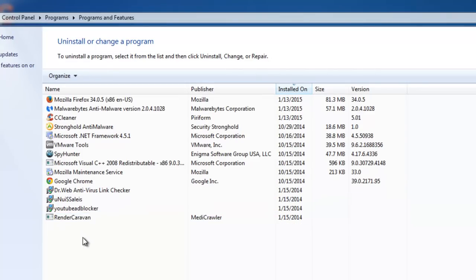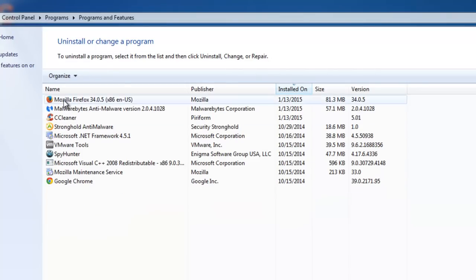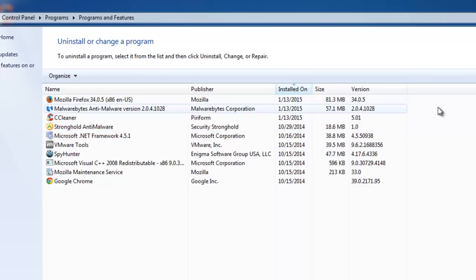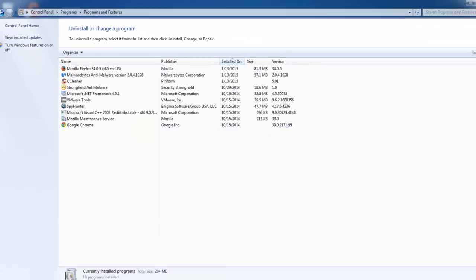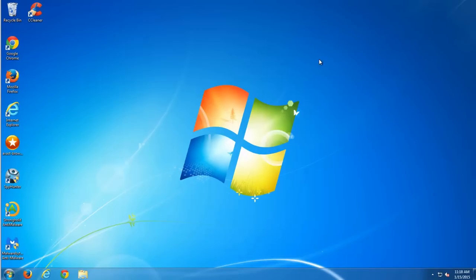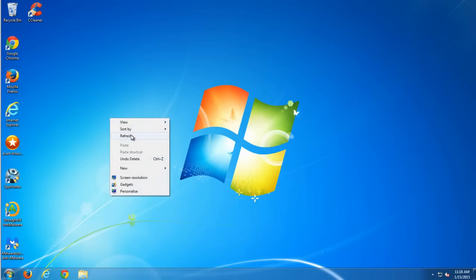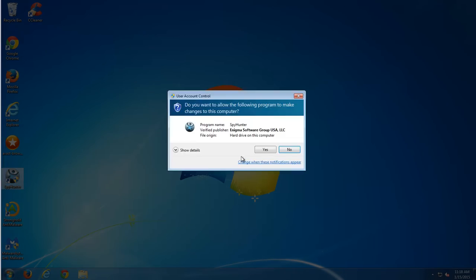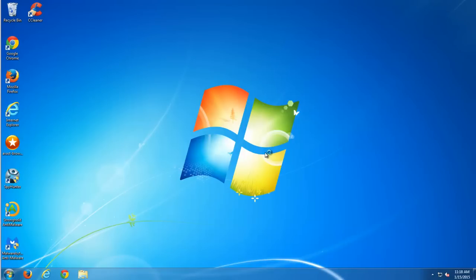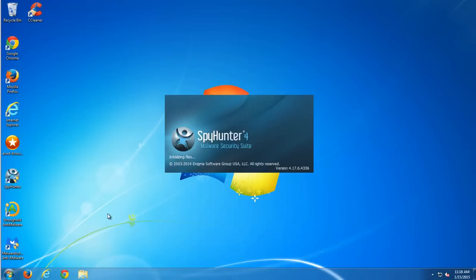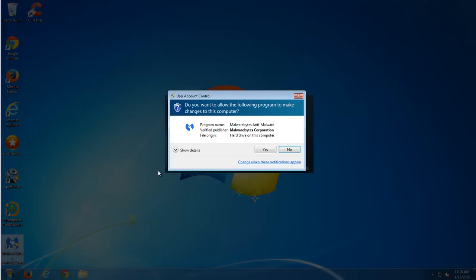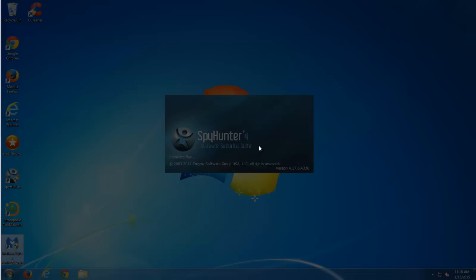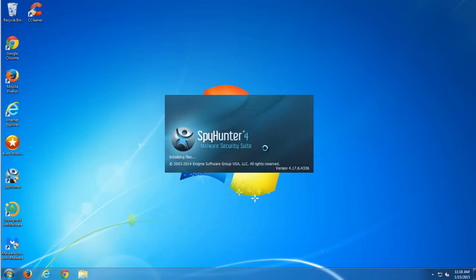If you can't remove these items from control panel, it gives you some error maybe, then you can use four programs to remove these Adware. First is SpyHunter, Malwarebytes and Stronghold Antimalware. I will perform scan with all these Antimalware programs and will return later.